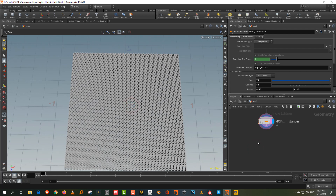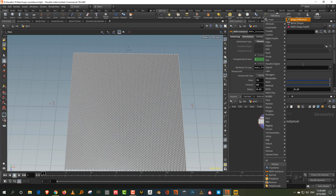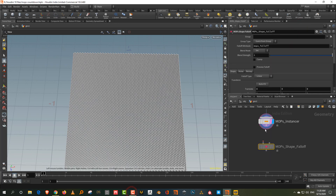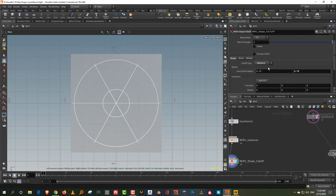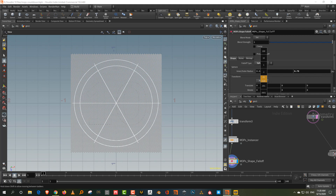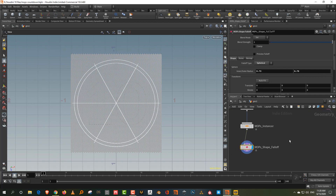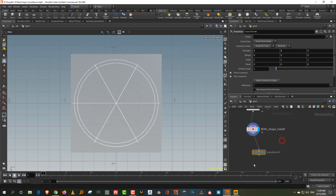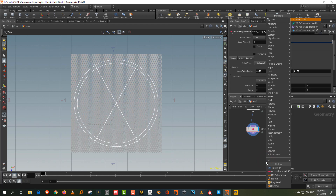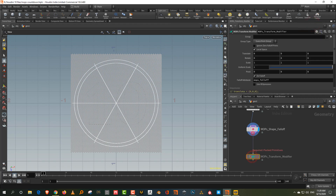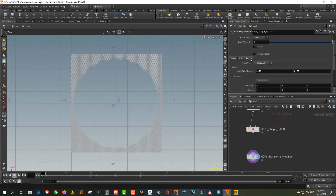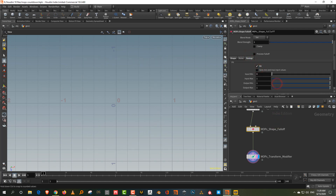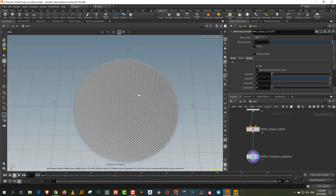The next thing we want to do is turn this into a circle. Take a MOPS shape falloff, plug this in, change it to a sphere, and make it smaller. Increase the inner radius so that it's not too sharp. Then take a MOPS transform modifier and set the uniform scale to zero — it scales the middle, but we don't want to scale the middle, we want to scale the outside. So come into the shape falloff, go to remap, turn on fit, and just invert the output range. Now we have a circle.